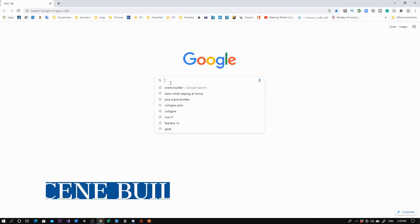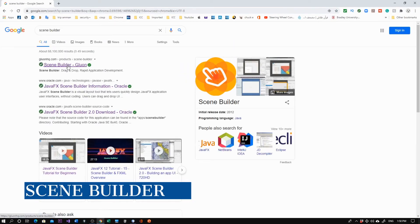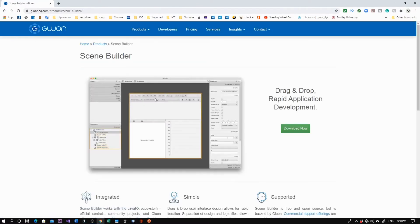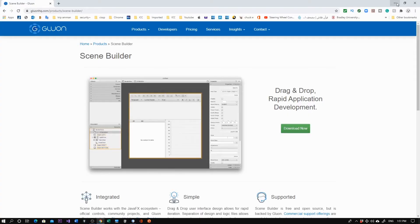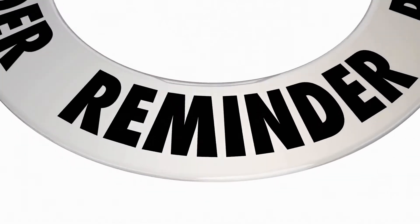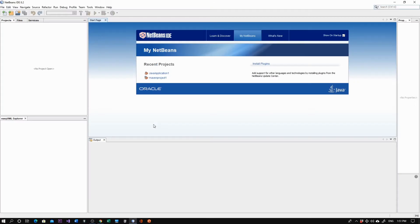First, we want to install Scene Builder. Go to Google, search for 'Scene Builder,' click the link, and start downloading. This tool will help you design very user-friendly projects and speed up your productivity — no more boring black and white screens. There's a lot of effort put in but results were not great with just black screens, so let's leverage this new tool. I already installed it, so go ahead and install it — it's a straightforward installation.